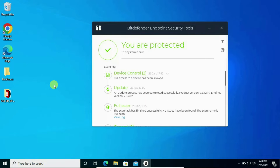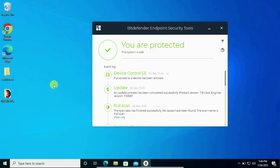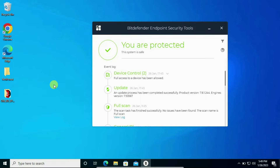You just want to remove Bitdefender from your machine, and once you are trying to uninstall it in a normal way — like from the control panel — it is asking for the password and you don't have the password. Let's see how to uninstall it.